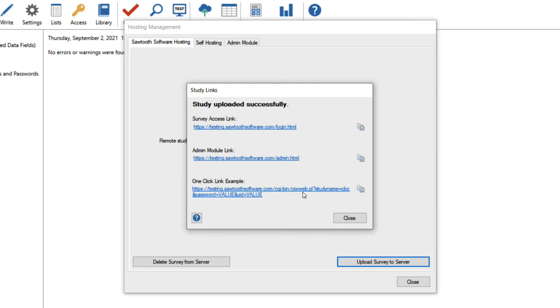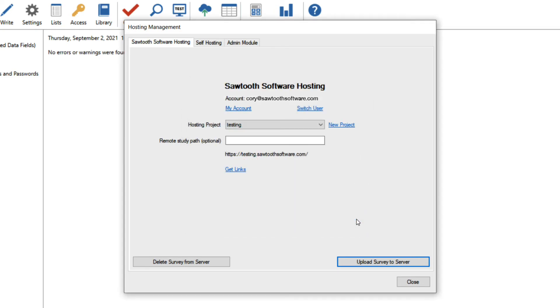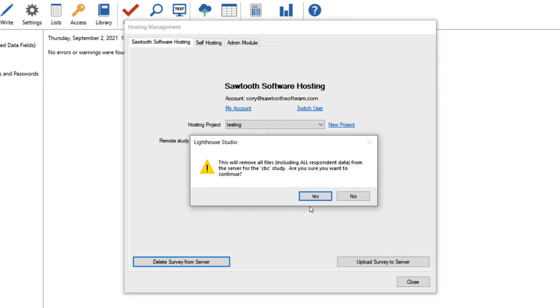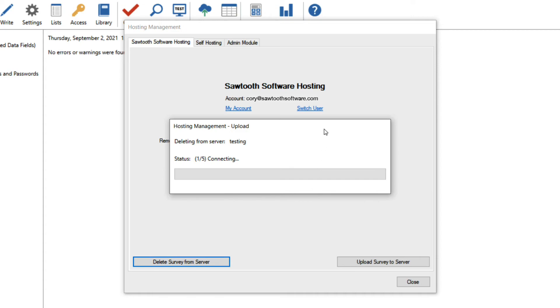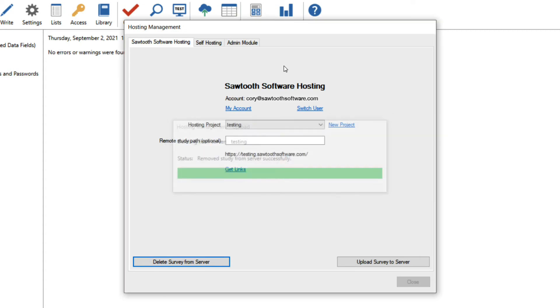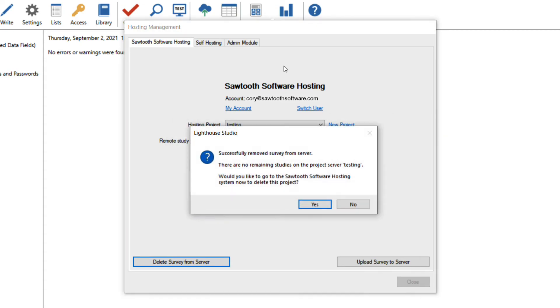Once I've completed my study and have downloaded the data from the admin module, I can either delete the project or just the survey from the server. I'll click the delete survey from server button. Once it's complete, since I don't have any other surveys in this project, I'll be asked if I want to delete the project.